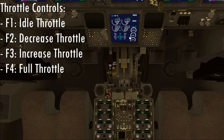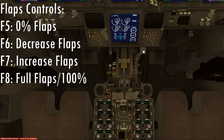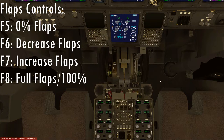F4 is full throttle, all the way. Over here is flaps, which can also be controlled. You can do this all manually, through your hardware, or just pull it on screen. Flaps are controlled by F5, F6, F7, and F8. F5 puts it at zero percent, F6 is decrement of flaps, F7 is increment of flaps, and F8 is full flaps.